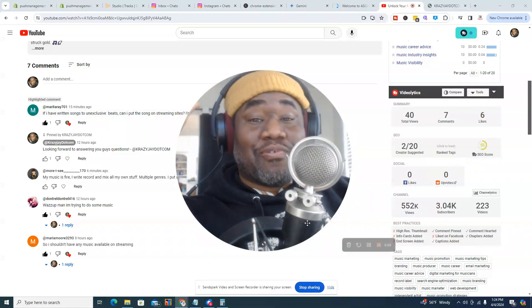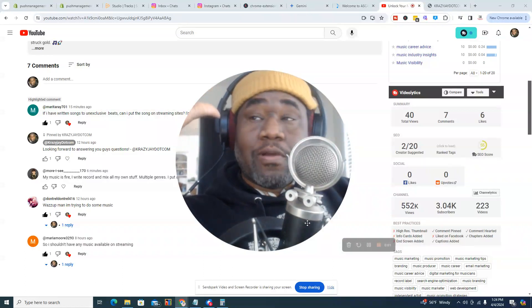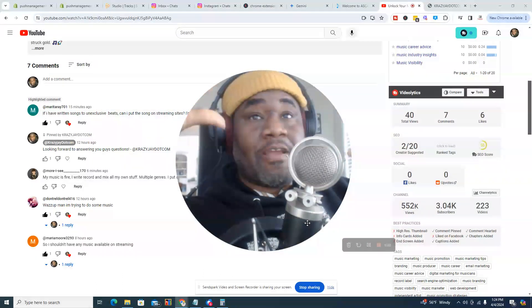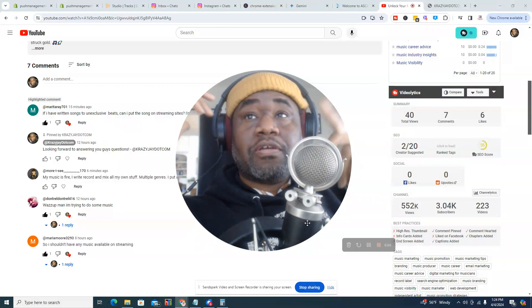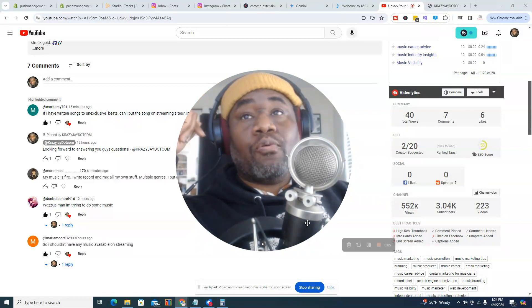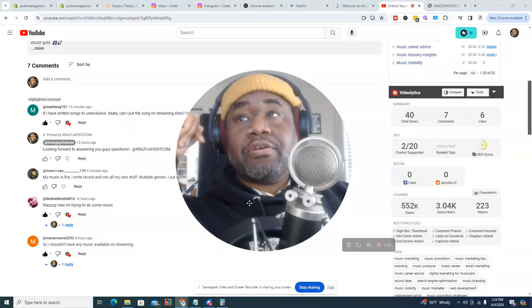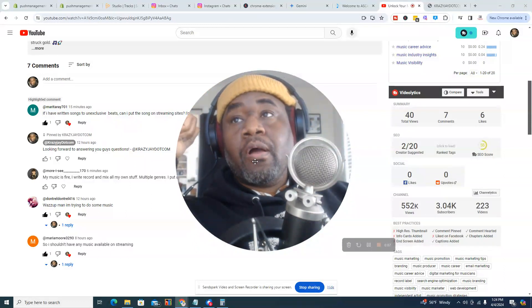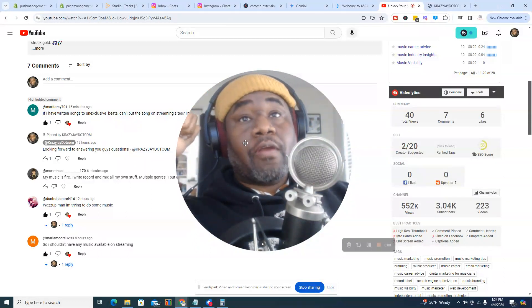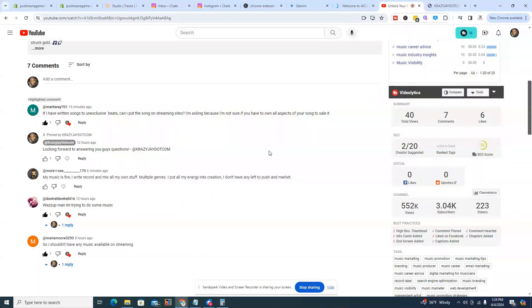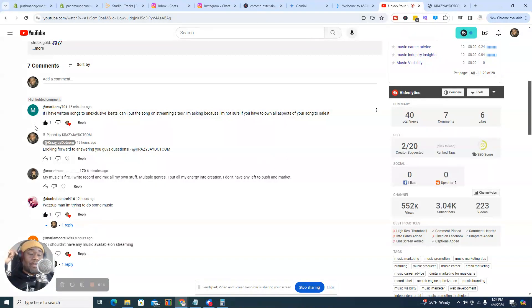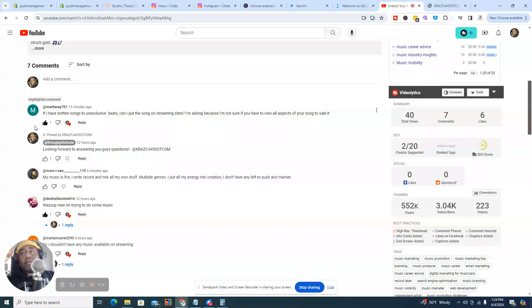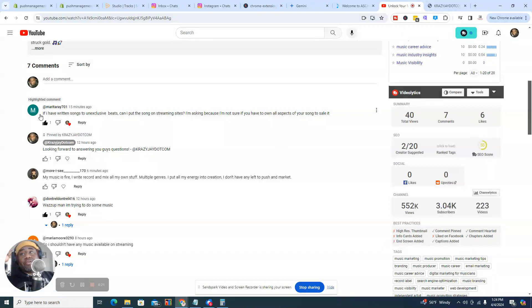Alright guys, so this is great. We have questions coming in right now. And the next question that I'm going to answer is from Marita Ray, which I know Marita. She's from Missouri, the good state of St. Louis, Missouri. I actually have a client out there and I've worked with Marita on a few things. Definitely a great songwriter.